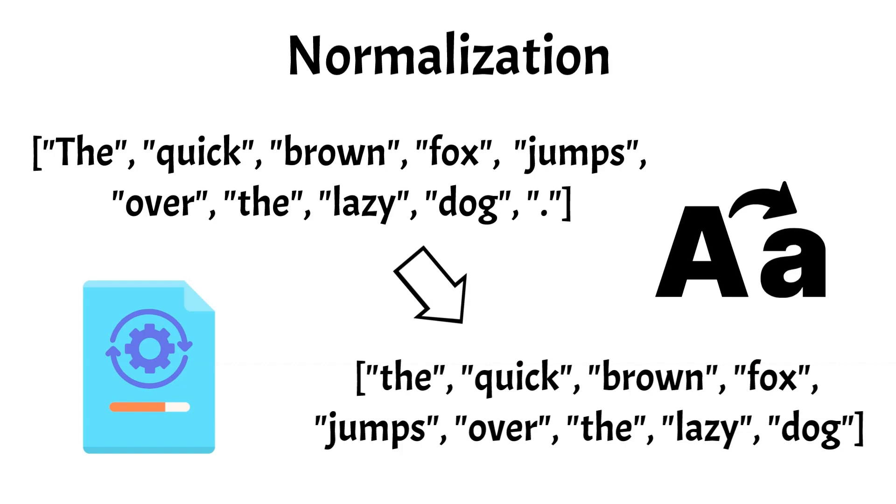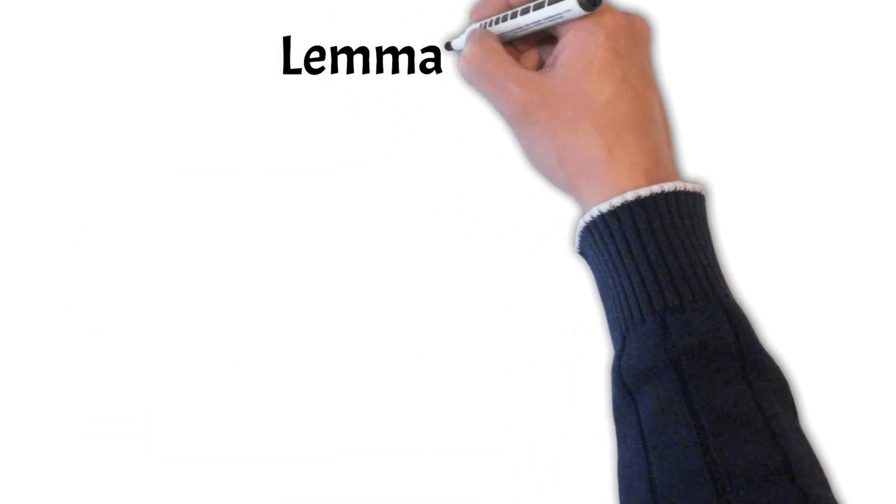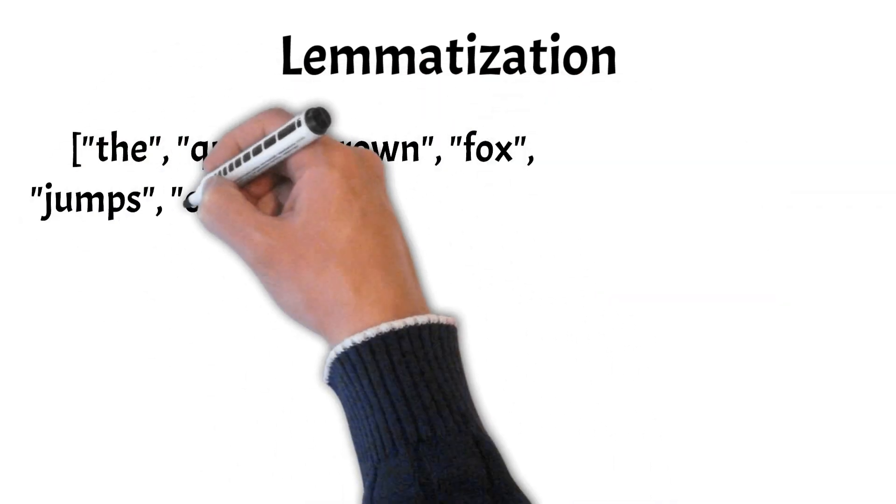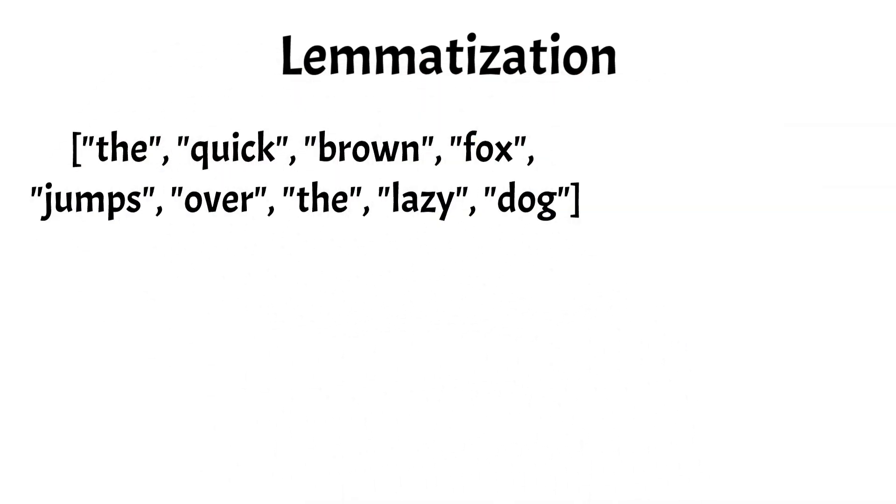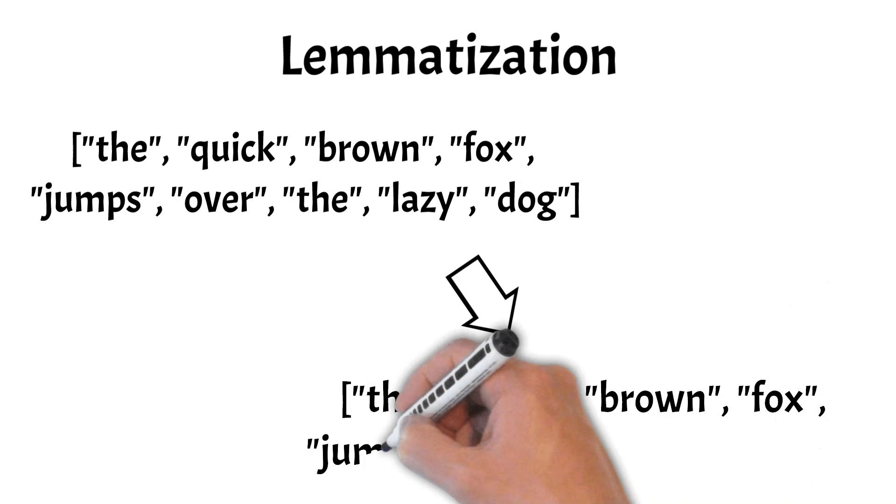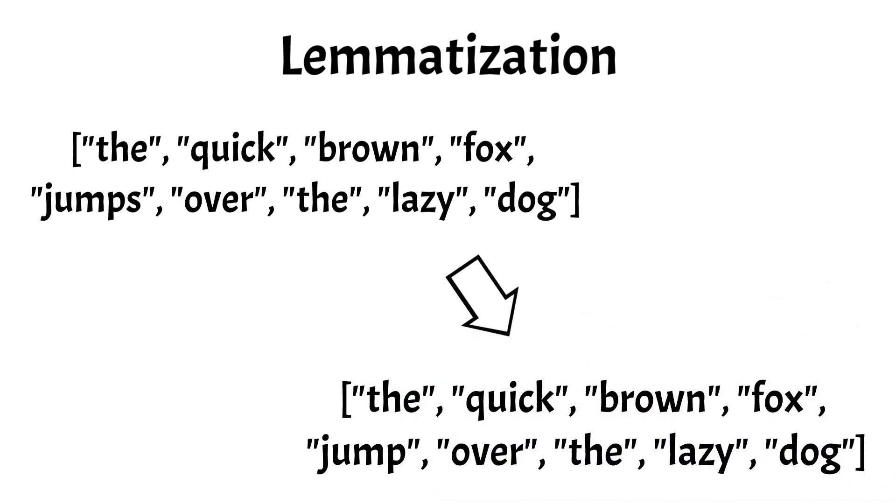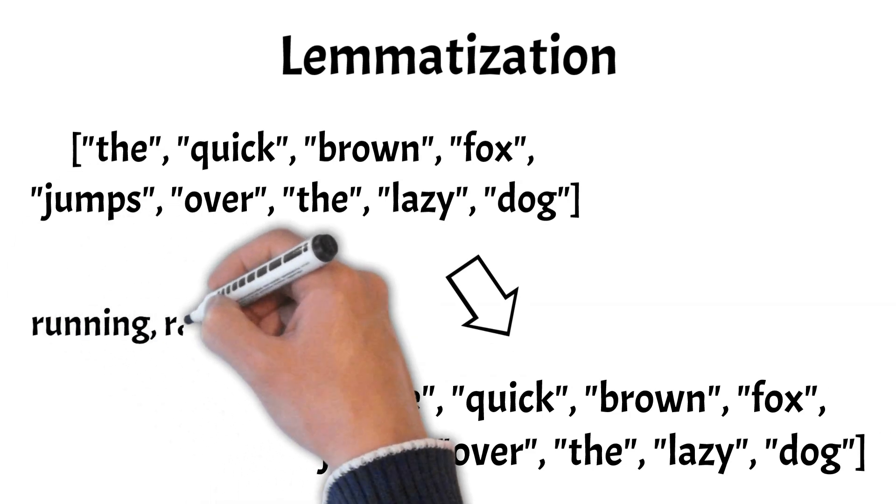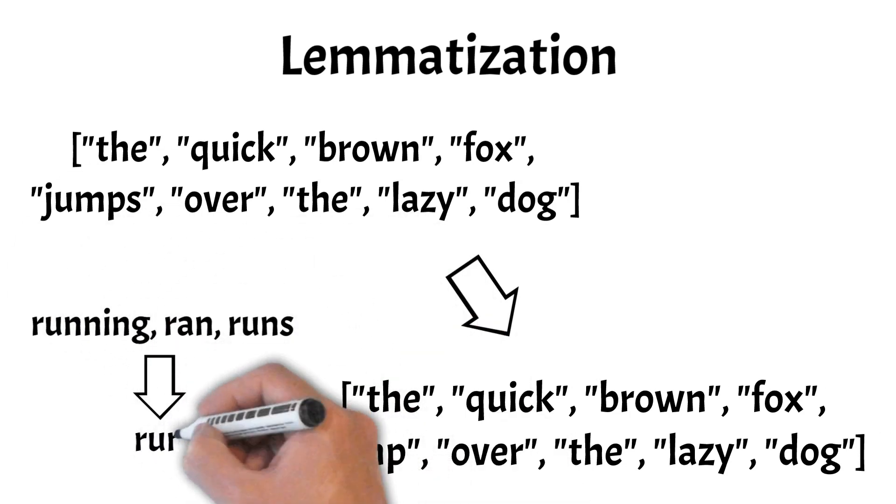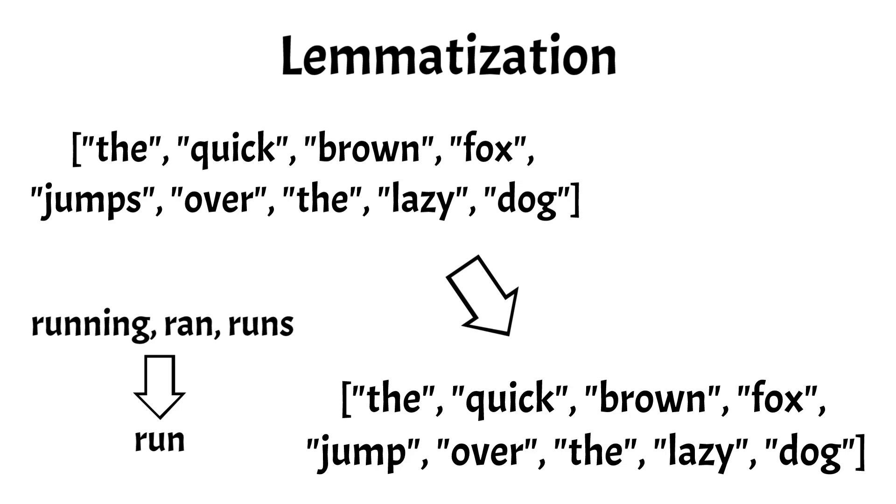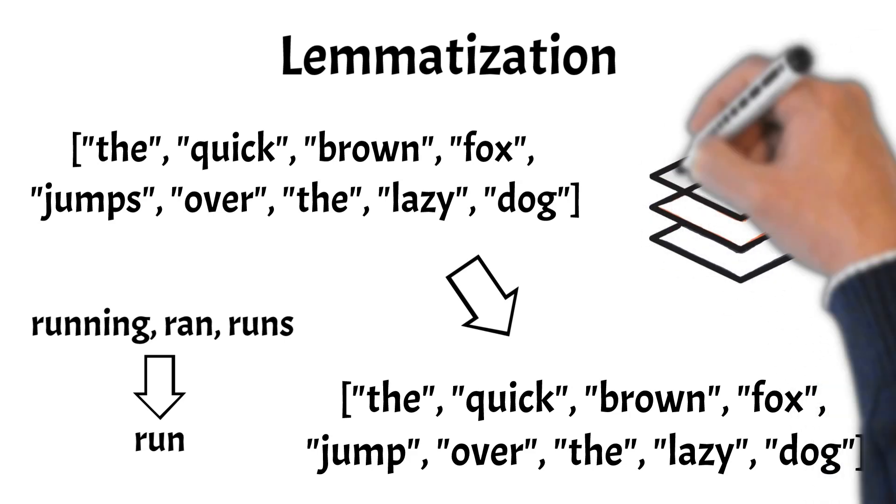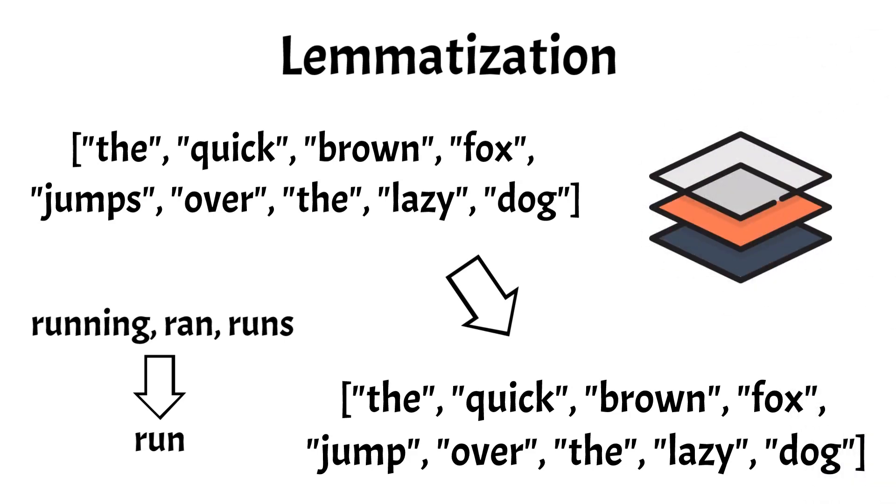Up next is lemmatization. Lemmatization is the process of reducing words to their base or root form, ensuring consistency and improving the accuracy of text analysis. This involves converting different forms of a word to a single item, such as changing running, ran, and runs to run. In our example, the word jumps would be lemmatized to jump. By unifying word variations, lemmatization helps computers understand the underlying meaning of the text and enhances subsequent analysis.